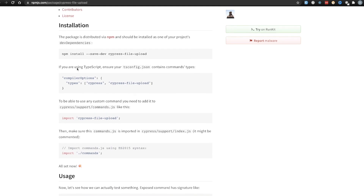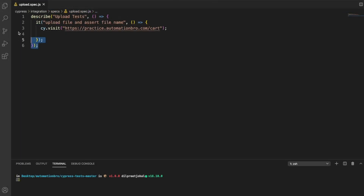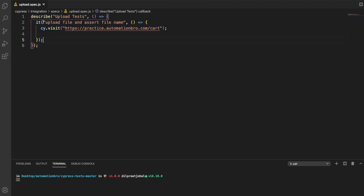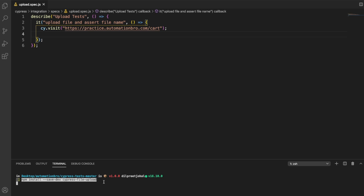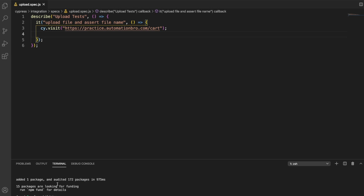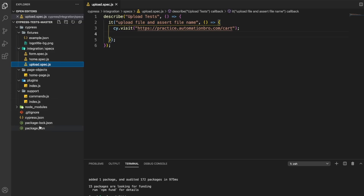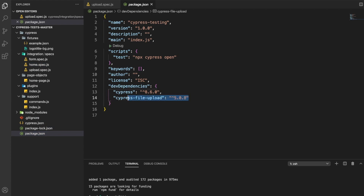The very first thing we need to do is install this package. I'm going to copy this and head over to VS Code. I've already created a simple file called upload.spec.js with a basic describe block - 'upload the file and assert the file name' - and I've set it to visit the page URL. But before writing our test, we need to install our package: npm install --save-dev cypress-file-upload. This has successfully added our package, and if I go to my package.json, you can see cypress-file-upload right here.